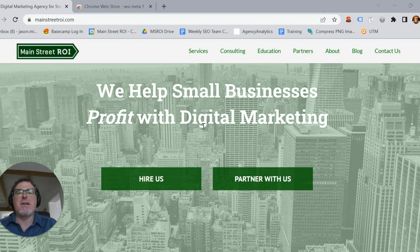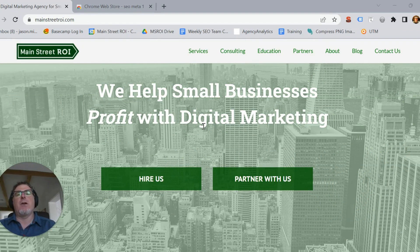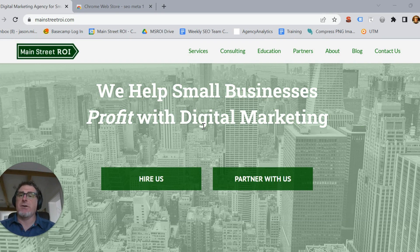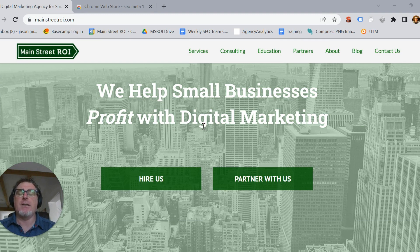Hello, I'm Jason and I'm an analyst here at MainStreet ROI. Here at MainStreet ROI we specialize in helping small businesses with their digital marketing. Our marketing tip for today is regarding how to find title tags and meta descriptions on web pages.